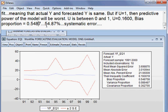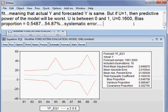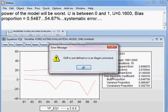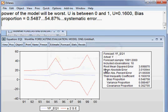So what is the conclusion of this EQ1 model? In the case of EQ1, what is our decision regarding this model?